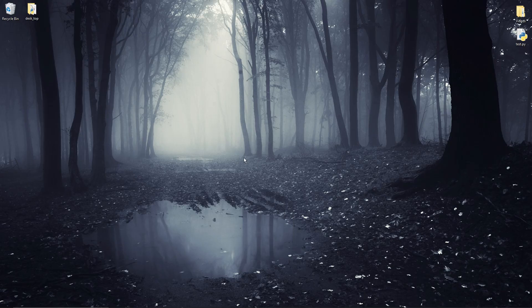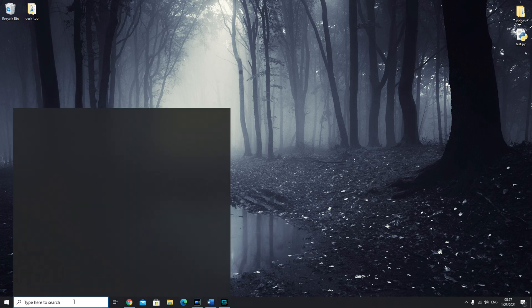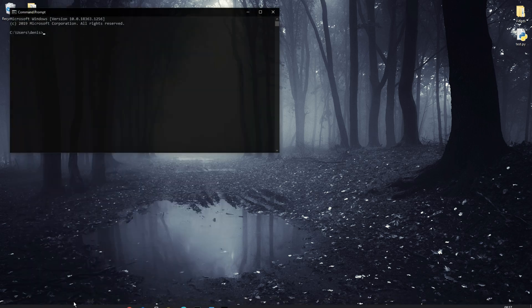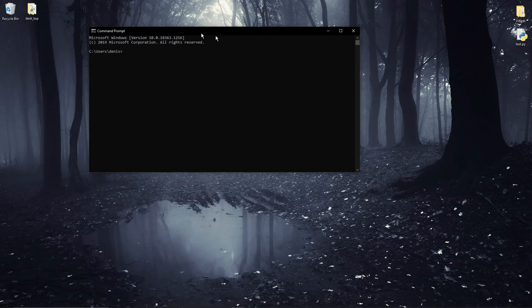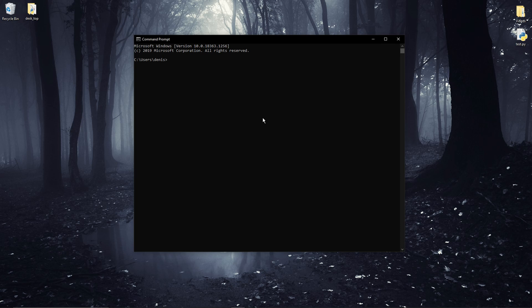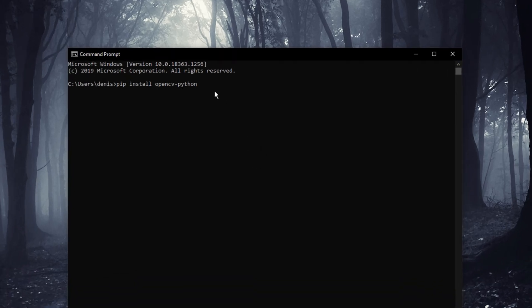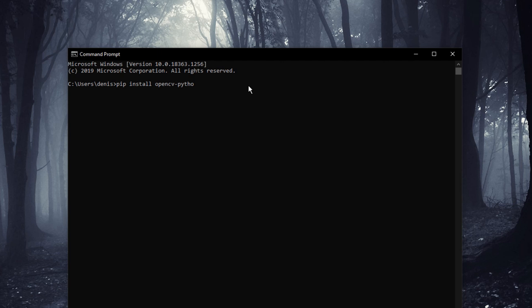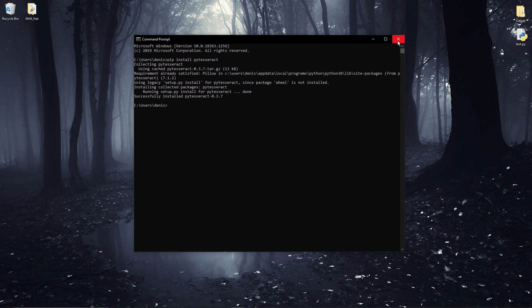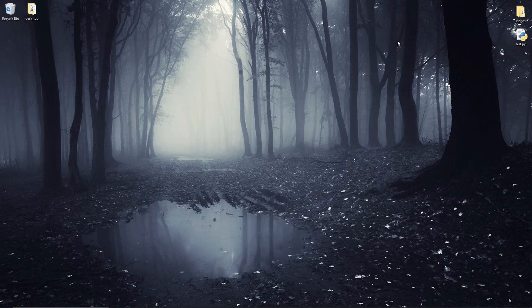Alright the next thing to install is the PyTesseract module. So open up a terminal or command prompt. On Windows you can go to the search bar and type in CMD and then click enter. I'm assuming you already have OpenCV installed but if you don't this is the command. But since I have OpenCV installed I'll only be installing PyTesseract by typing PIP install PyTesseract. And after it's done installing you can go ahead and close this window.